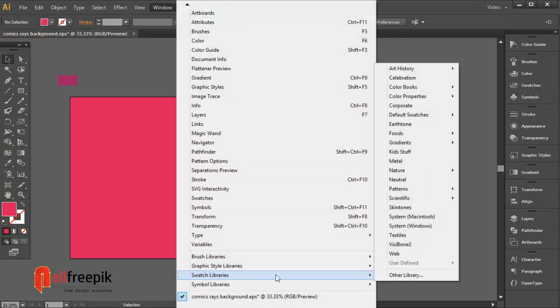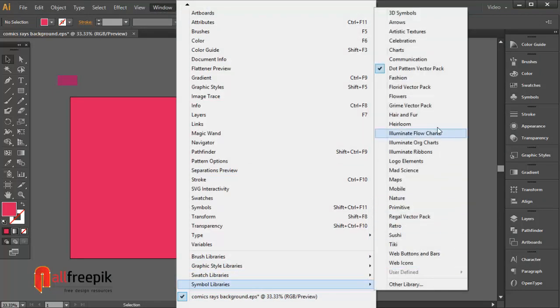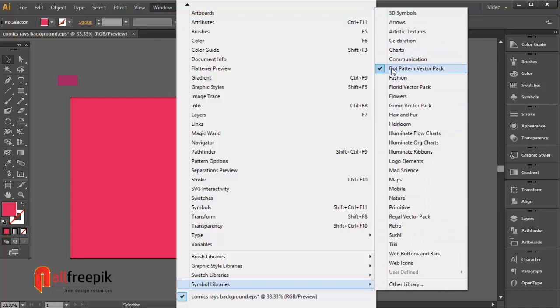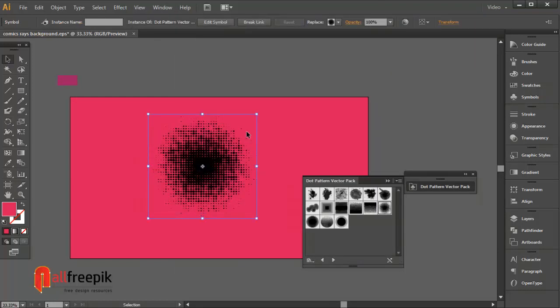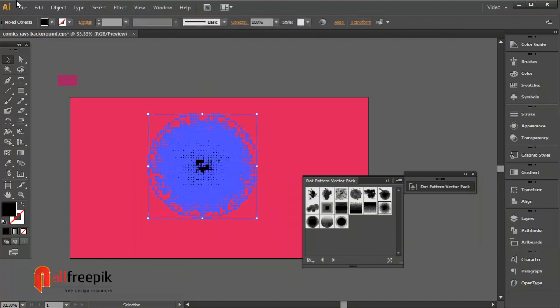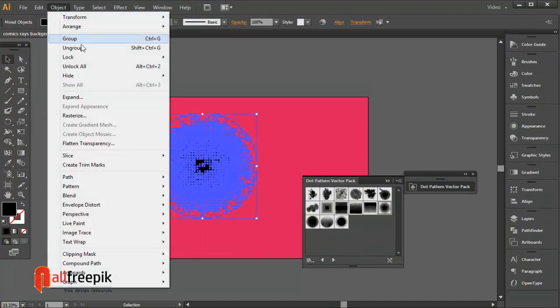Go to windows menu under symbol libraries and dot pattern vector pack. Use dot pattern vector pack tool. Break link to symbol.